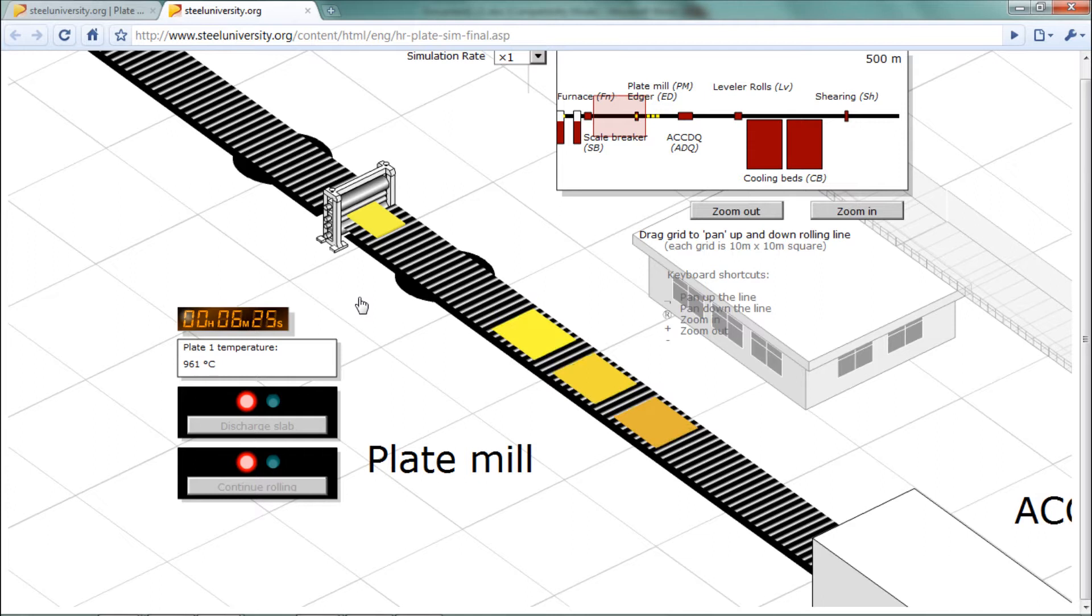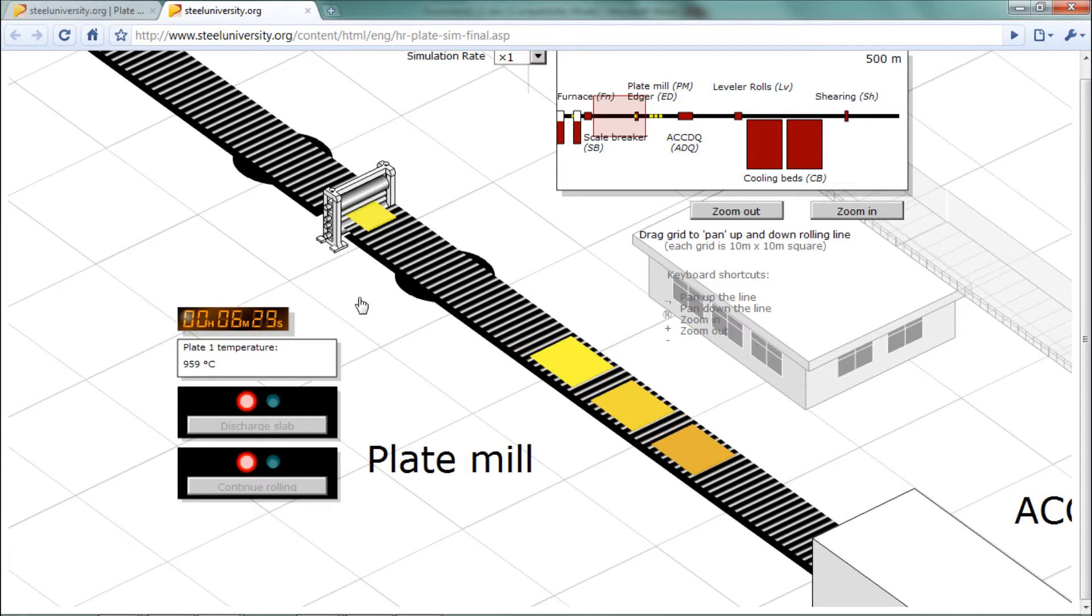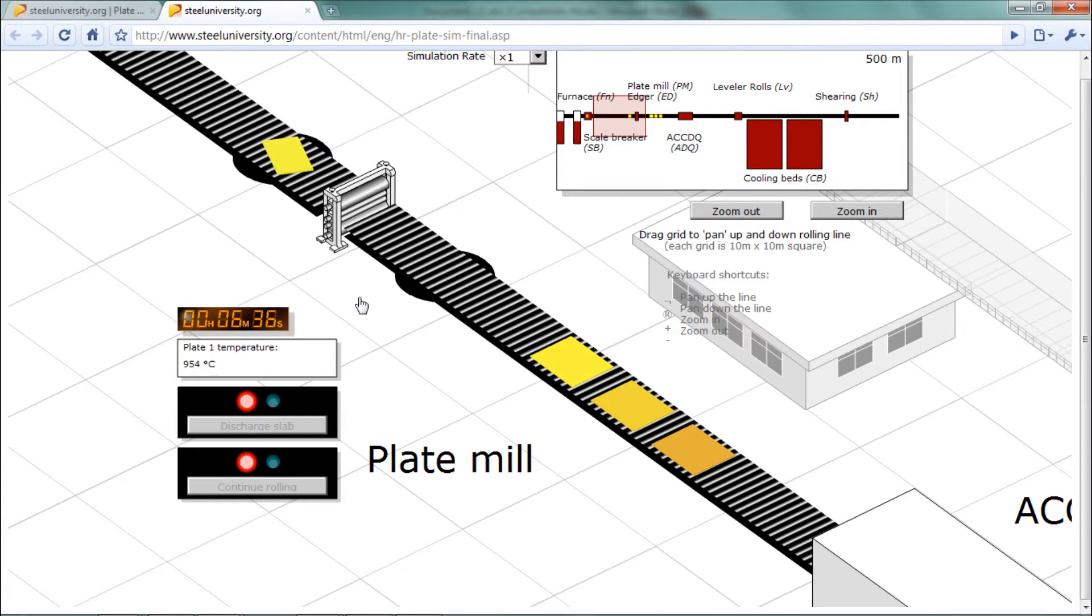We found that during the hold period for the first plate, we could start rolling one or more extra plates. This practice is called interleaving and allowed us to make more efficient use of the mill, which was costing us a thousand dollars per minute.